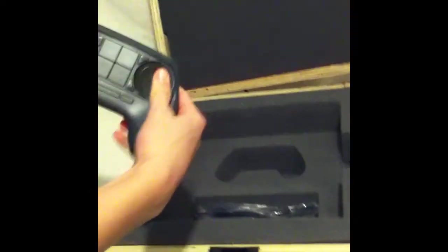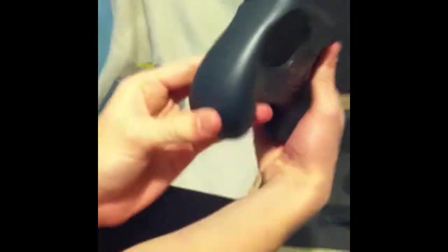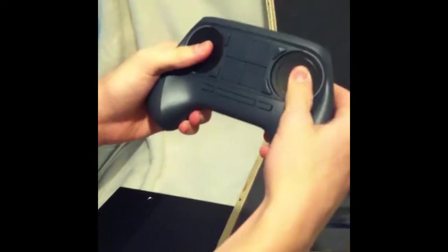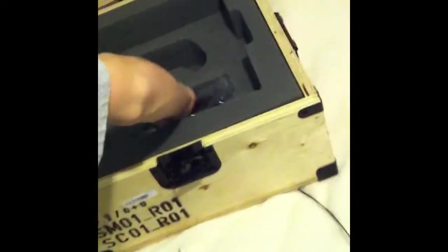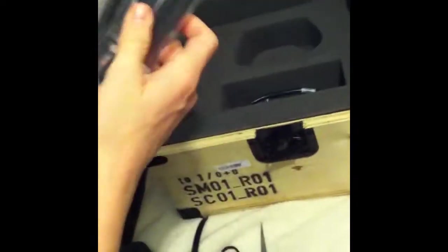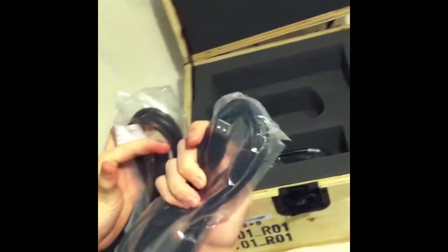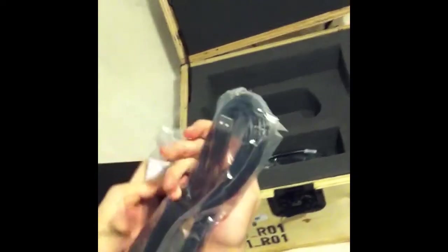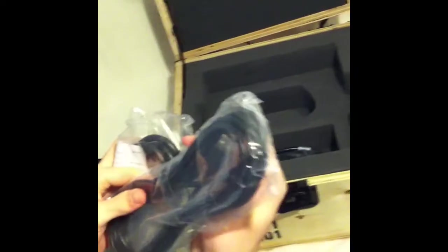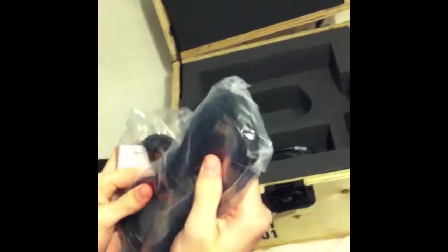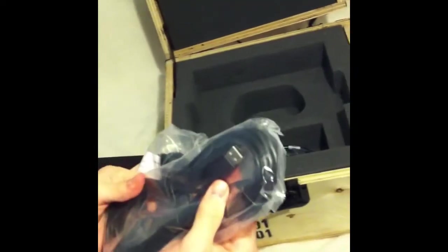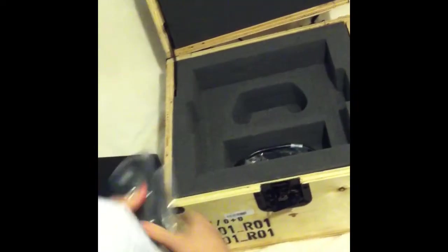And then this is the controller. Ooh. Let's see, wires. HDMI. Hmm. I have absolutely no idea what this is. I'm not good with wires, okay?